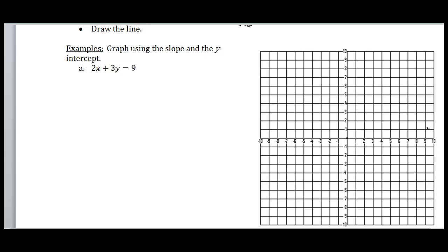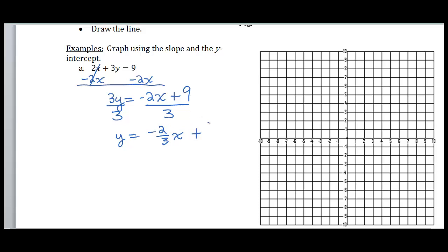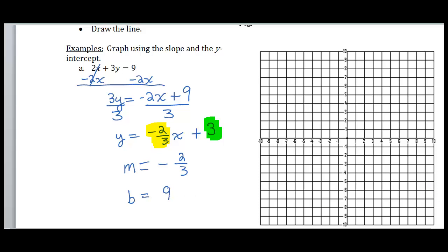Let's look at this example: 2x plus 3y equals 9. I'm going to get it into y equals mx plus b form. Subtracting 2x from both sides, I get 3y equals negative 2x plus 9. Dividing both sides by 3, I get y equals negative 2/3 x plus 3. So my slope is negative 2/3 and my y-intercept is b equals 3. The slope is rise over run — you can attach the negative to either the 2 or the 3; it doesn't matter.